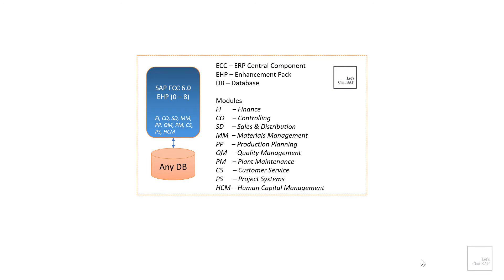PP. PP stands for production planning. Functionalities in this module will help organizations to produce goods that are aligned with the market demand. It helps track the goods movement from raw materials to finished goods, hence providing organizations with the ability to plan their production process well in advance.